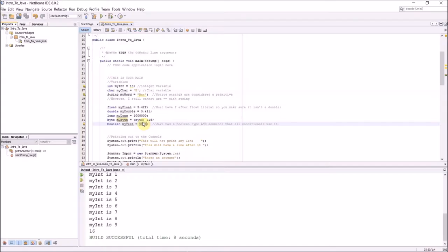And then in Java I also have a Boolean type. Boolean myTest is set equal to true. Java is very picky about making sure that you put a Boolean in, say, a selective structure like an if statement, or a while loop, or an F loop, or a for loop.